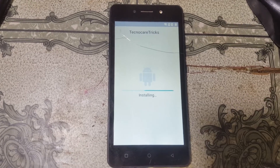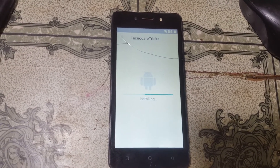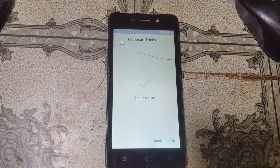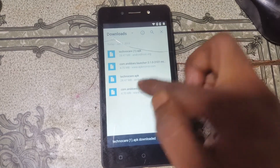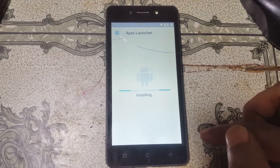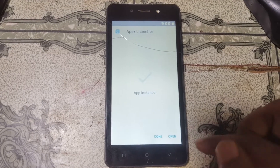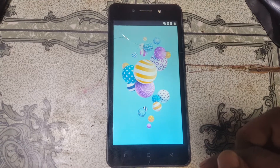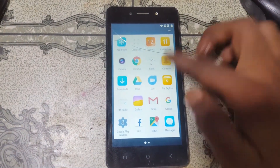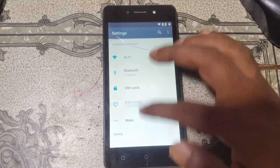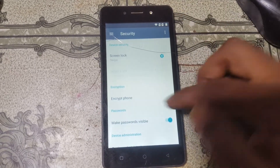As you can see I have already downloaded the files, so I'm going to install them. Now click Done and install Apex Launcher.